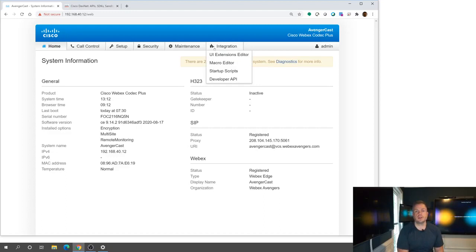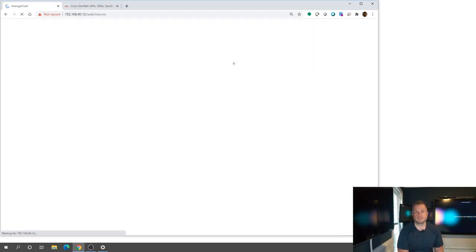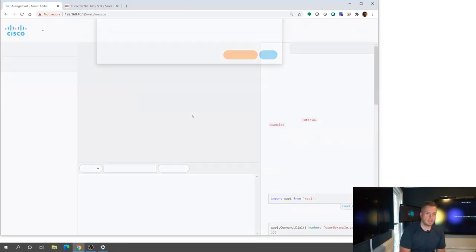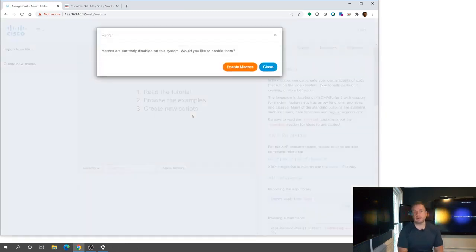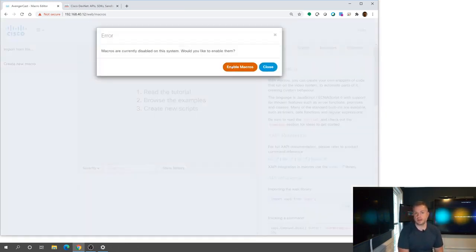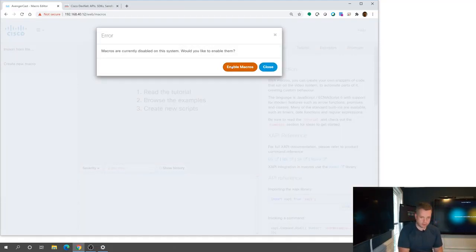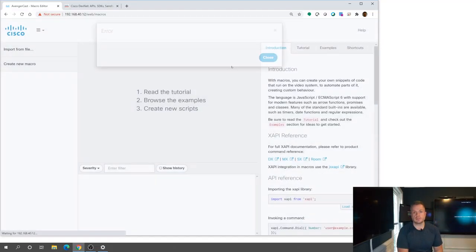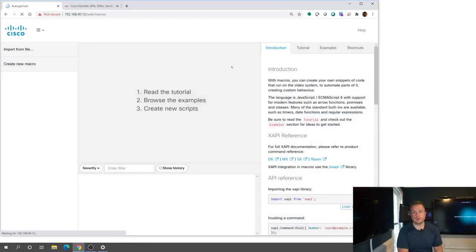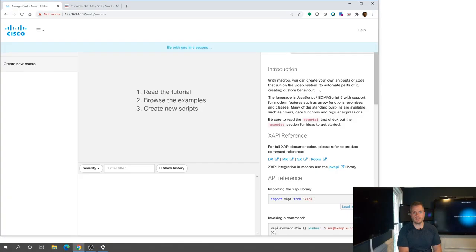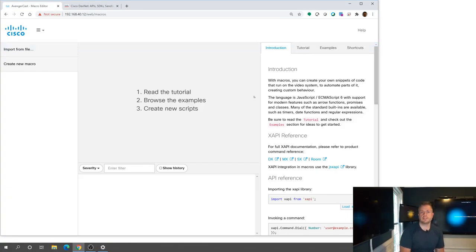But if you go to the integration tab, we're going to go specifically to the macro editor. And in here, when this pops up, if you've never enabled macros, you're going to get this little prompt right here to make sure that they're actually enabled. We keep them disabled by default. So I'm going to go ahead and enable these right here.